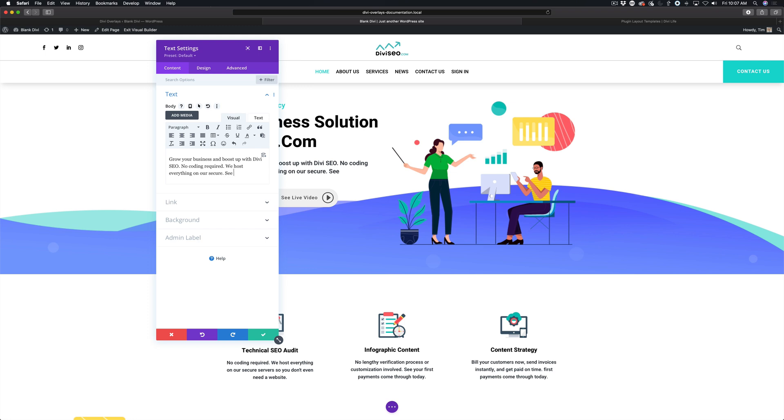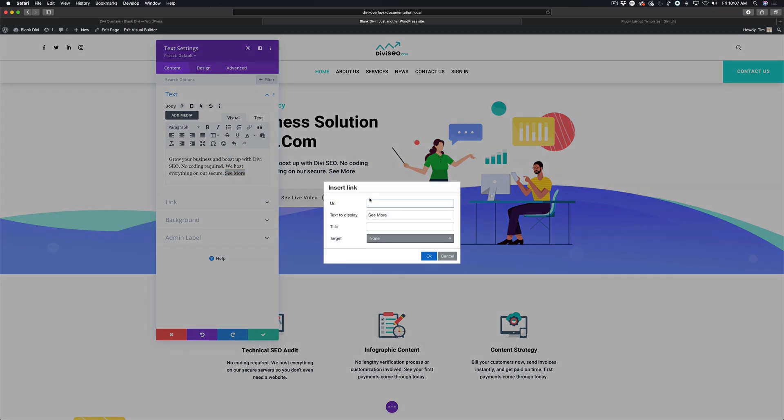Now I'm going to add some more text that says see more. I'm going to highlight it and insert the link using the insert link button in this text field. For the URL we're going to do hashtag open. If you've watched the other tutorials on how to trigger from a Divi button or any Divi section, row, or module, we do the same thing for the URL. We add hashtag open.